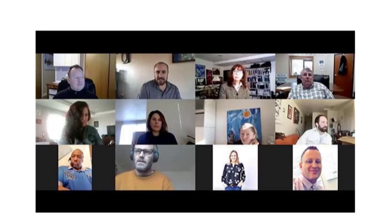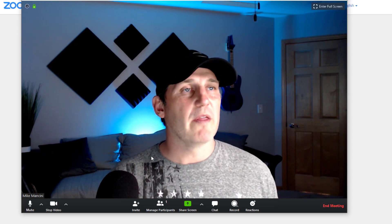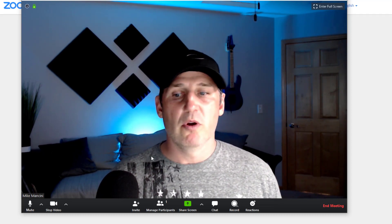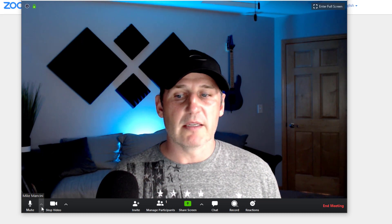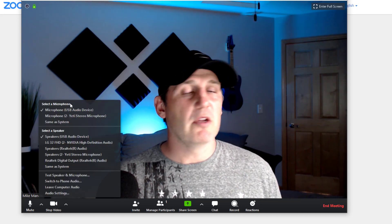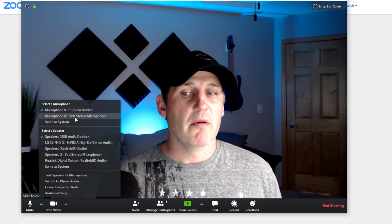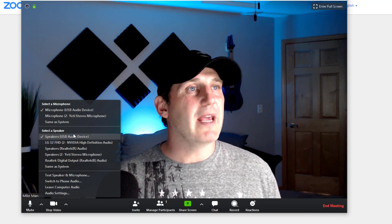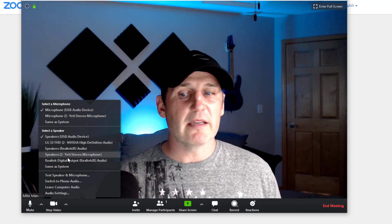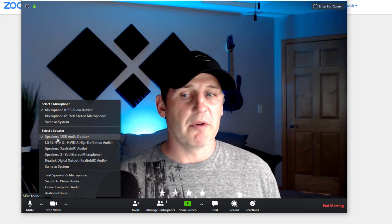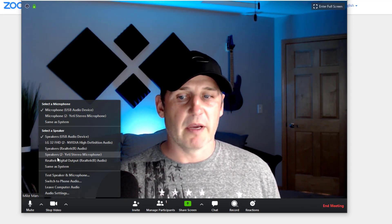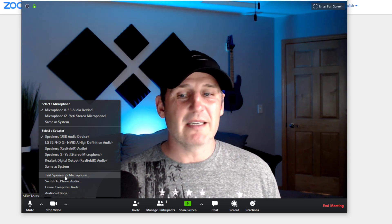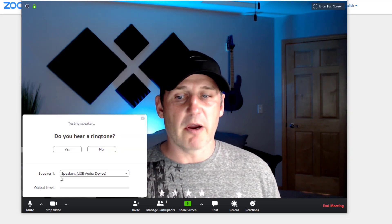If they try to join before you start, it will just give them a message saying the meeting host has not started it yet — please hold. Once the meeting gets started, depending on how many people are in the room, it might end up looking like this. If you're having issues with people being able to hear you, go down and click the up arrow. You can see the different microphones and click on a different one to try it. If you can't hear anybody, select the right speaker combination. You can also click test speaker and microphone.